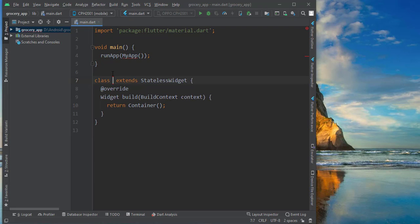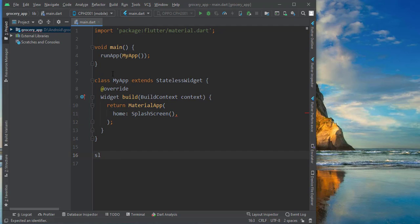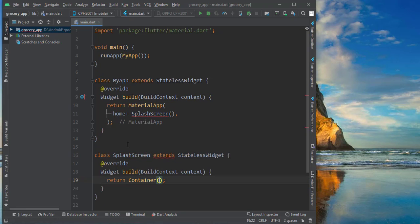We will create a widget called MyApp, and MyApp will return a MaterialApp. The MaterialApp will have a home widget. For the home widget, we need to create a SplashScreen widget, because right now we don't have that — so it's showing an error. We create another stateless widget called SplashScreen.